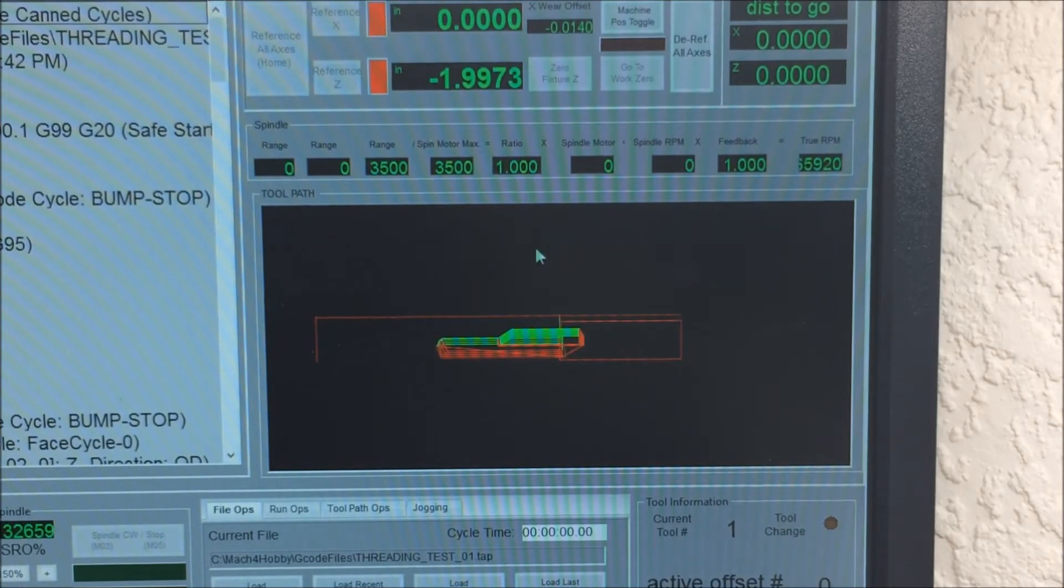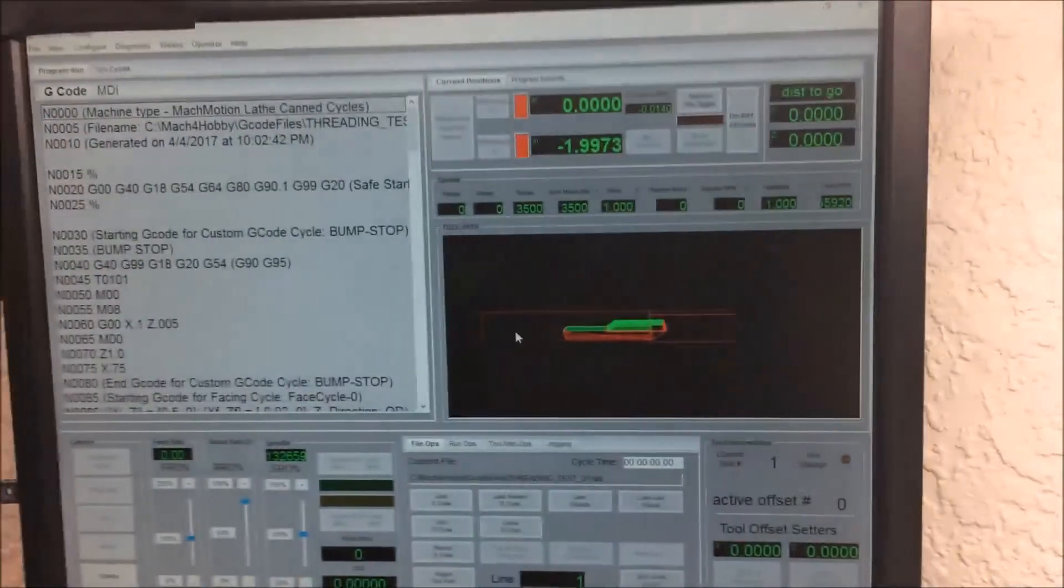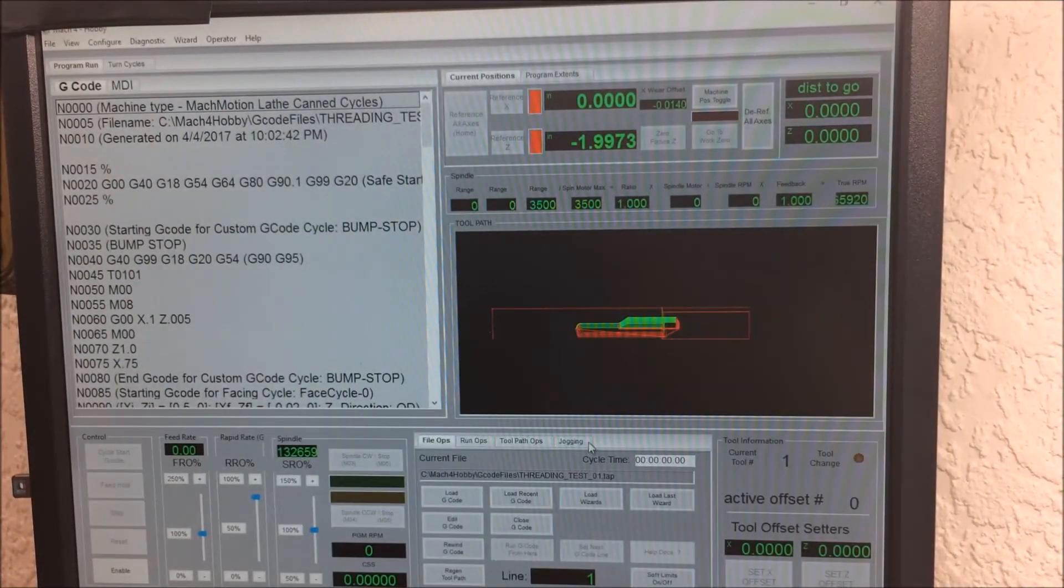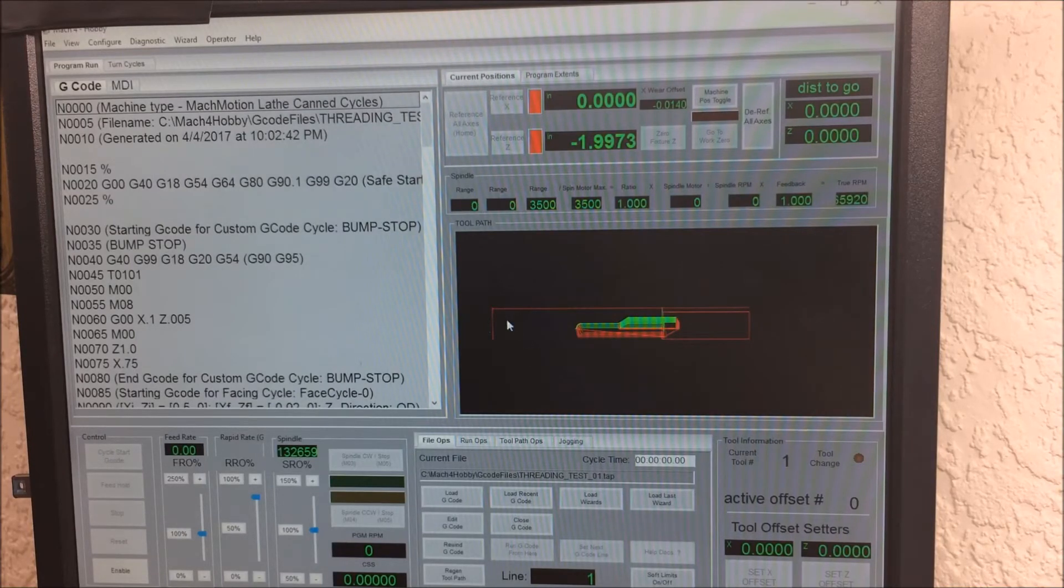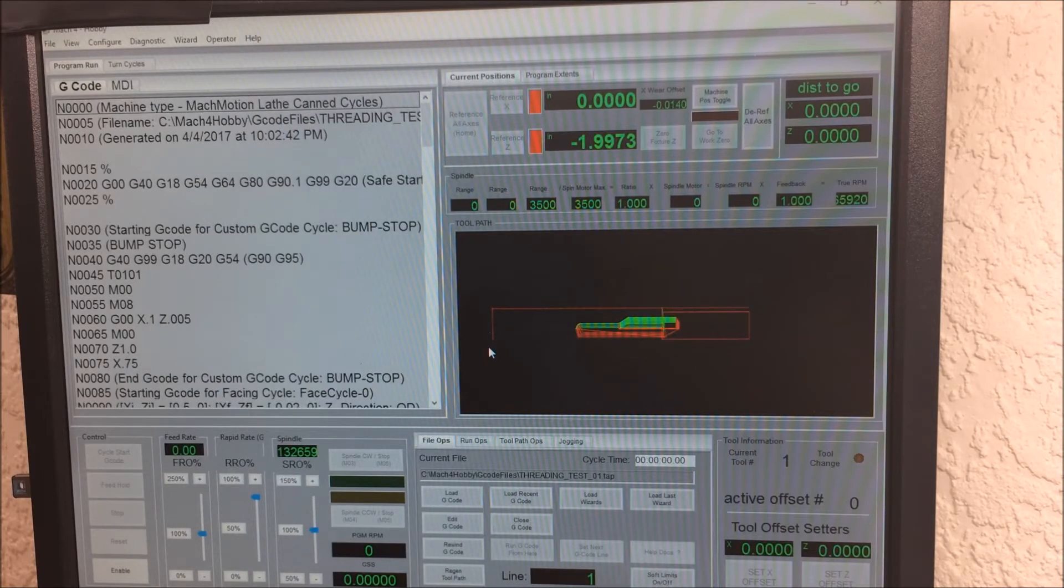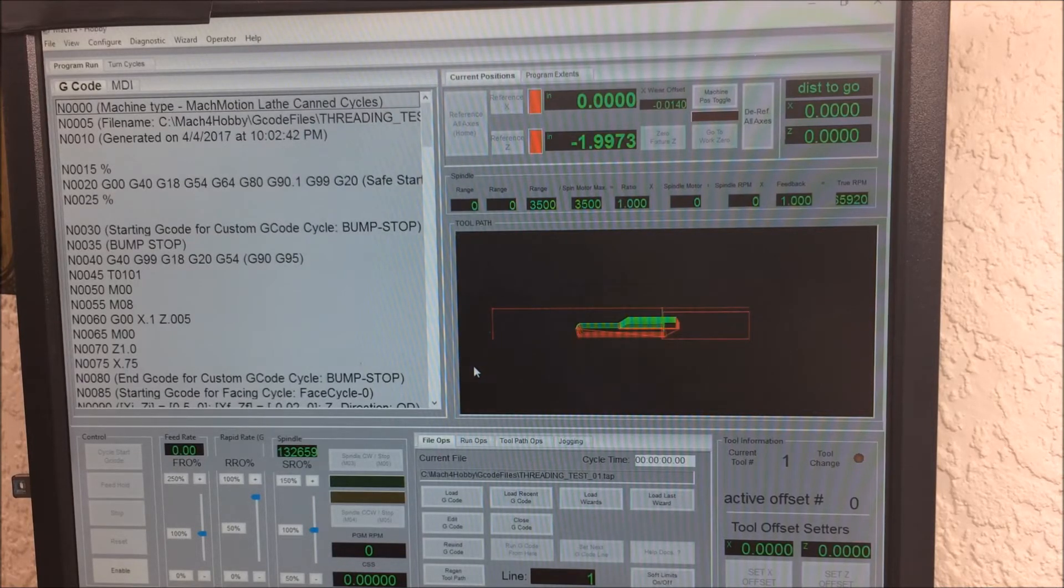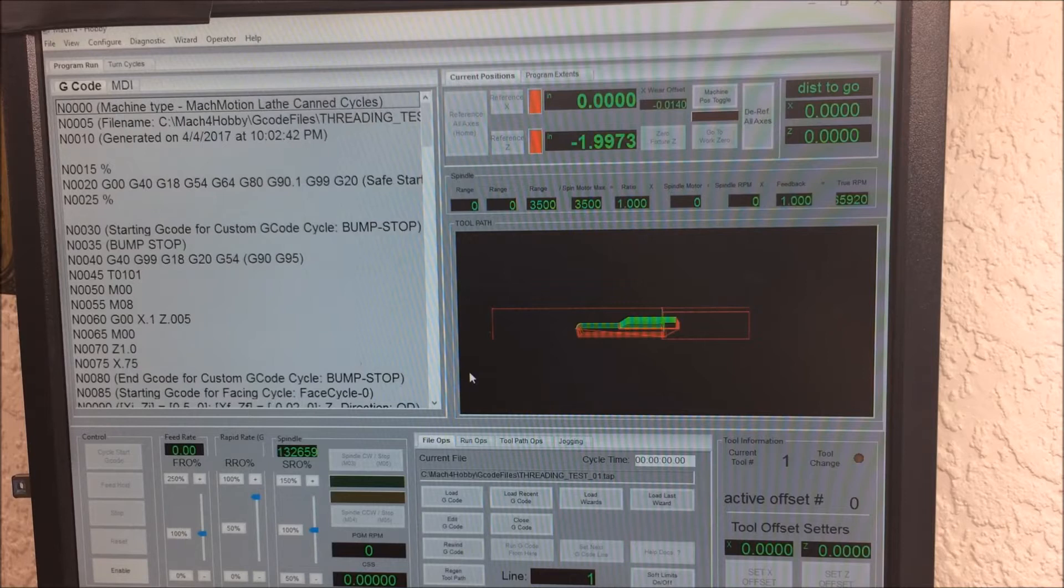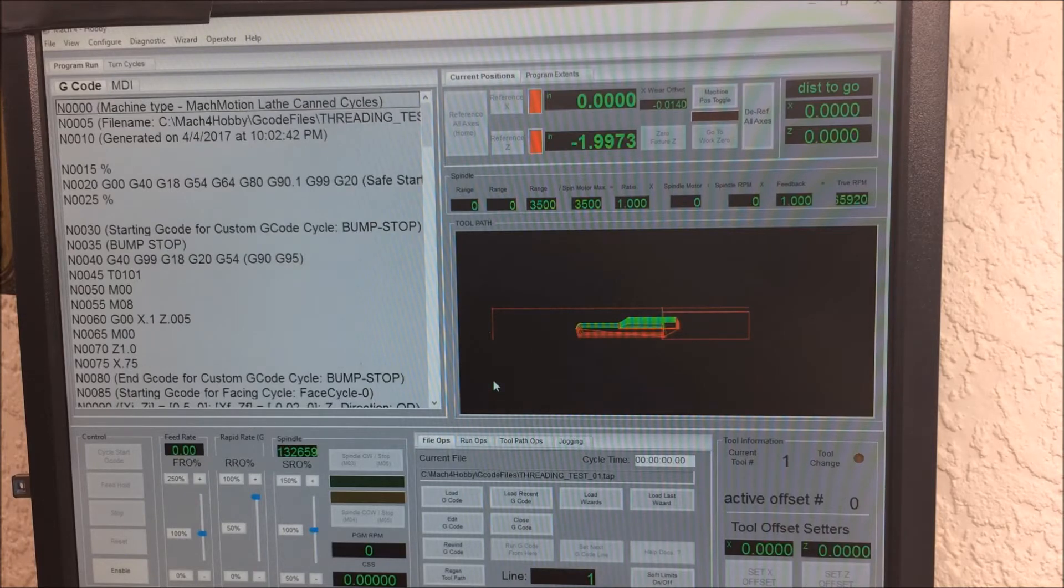The responsiveness of Mach 4 seems to be better. It's really fast. If you program an inch per revolution feed rate, it seems to monitor the spindle RPM throughout the entire course of the move, where Mach 3 only took a snapshot of the spindle RPM at the beginning of the move. Mach 3 was adjusting the feed rate line to line; Mach 4 seems to be compensating that feed rate constantly throughout the movement of each line.